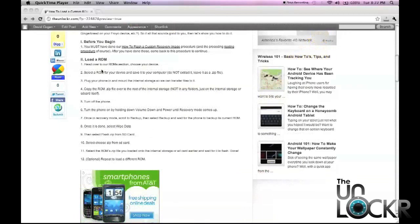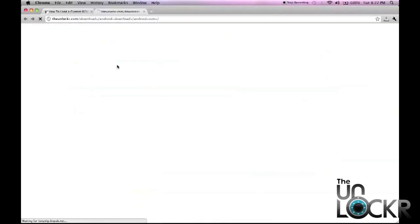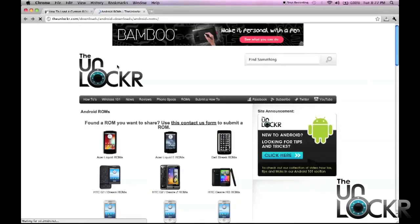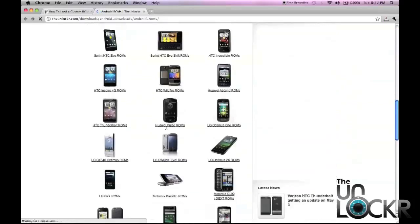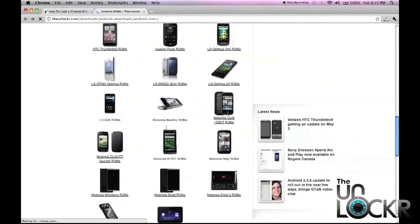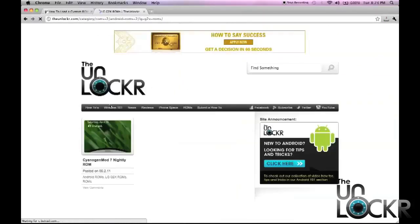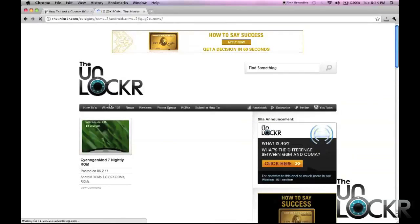The first thing you need to do is decide what ROM you want to flash. We're going to click on our ROM section there, it's going to present you with a list of all the phones we have ROMs for, scroll down until you find your phone, click on the link there, and you'll be presented with all of the ROMs that we have for that device currently.